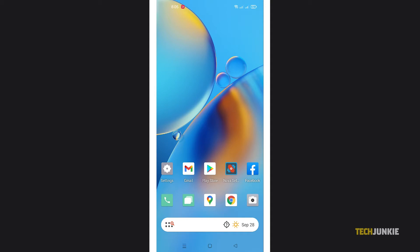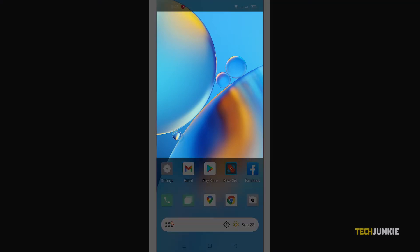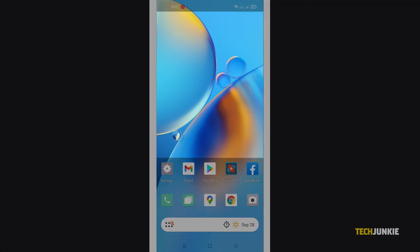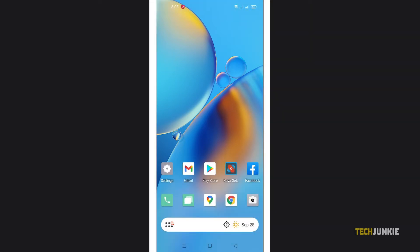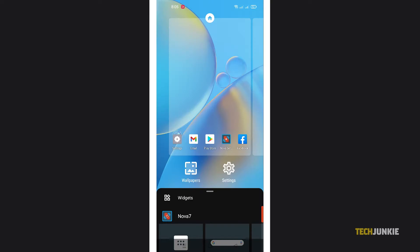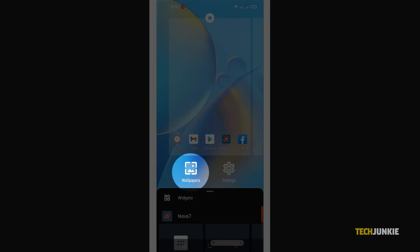From here, tap and hold on a clear area of your home screen. Then tap on wallpaper to start.